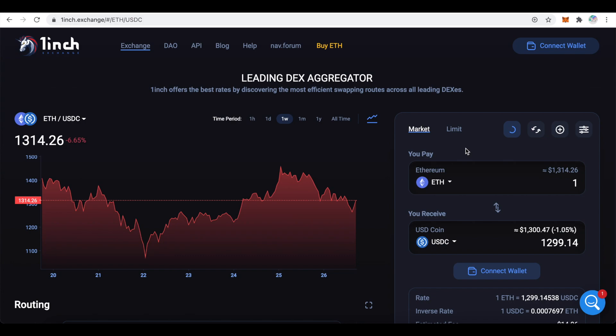Once you have MetaMask installed and configured, go to 1inch.exchange and click on Connect Wallet in the top right.